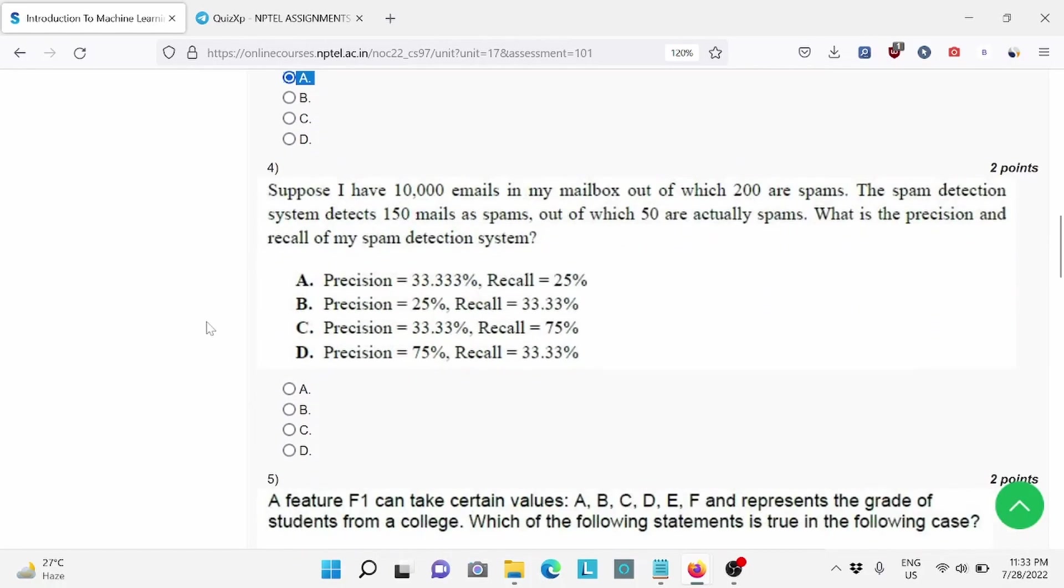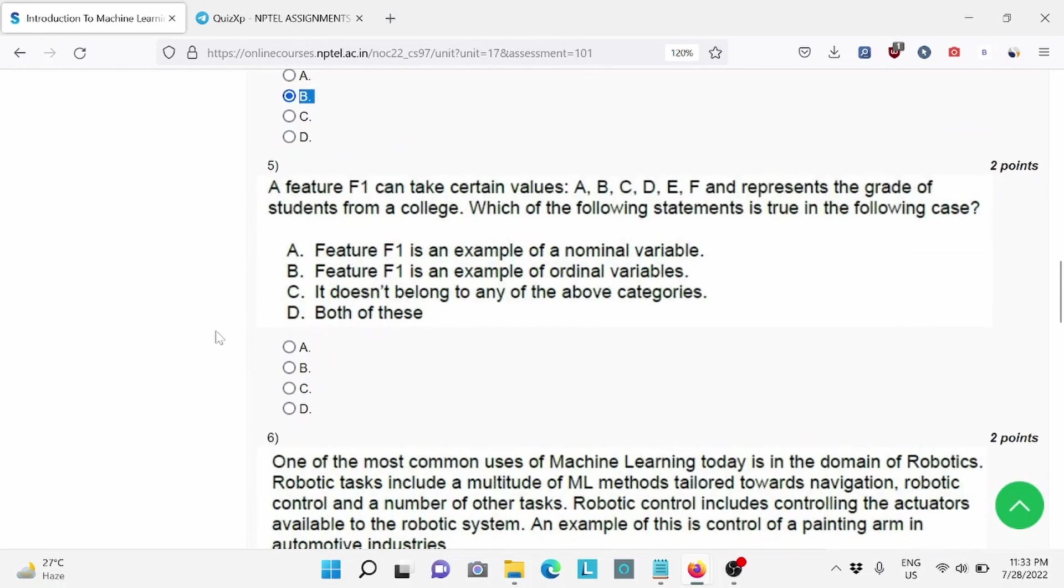Question number 4, suppose I have 10,000 emails in my mailbox out of which 200 are spam. For this, option B is the right answer.